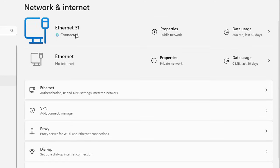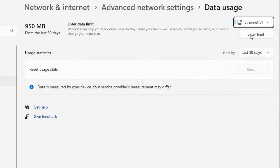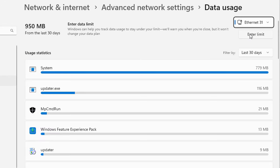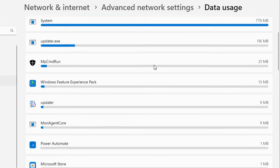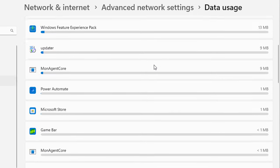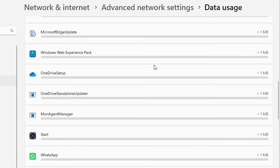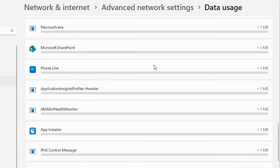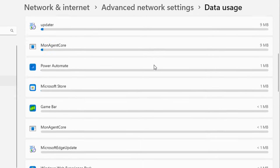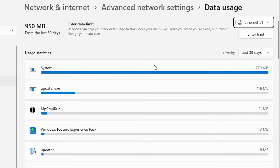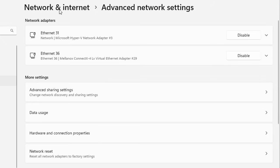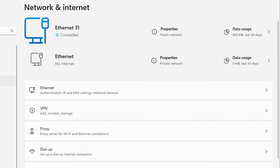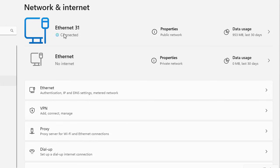You can click on Data usage for your active connection and you will start seeing which specific apps are currently utilizing your data and internet service. Here you can see just against the Ethernet connection name and connected status.